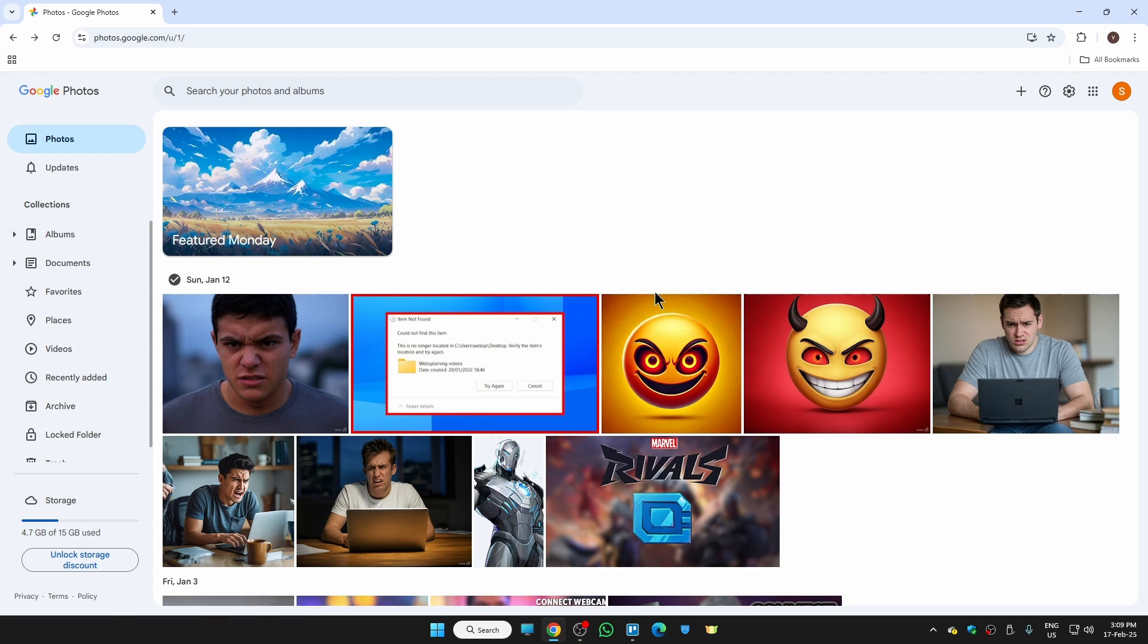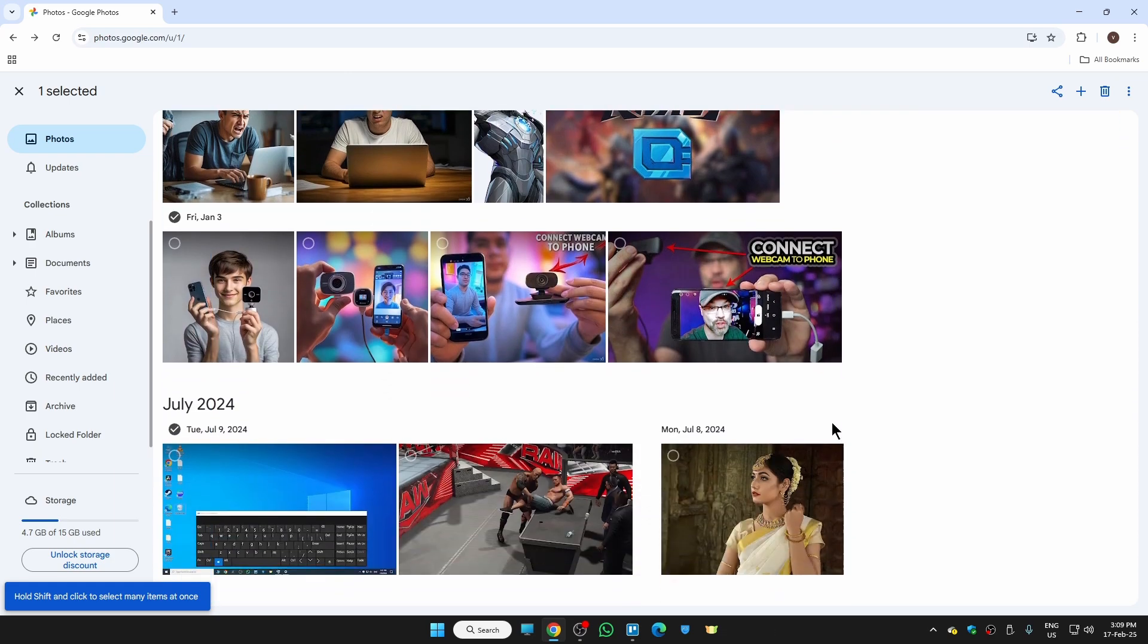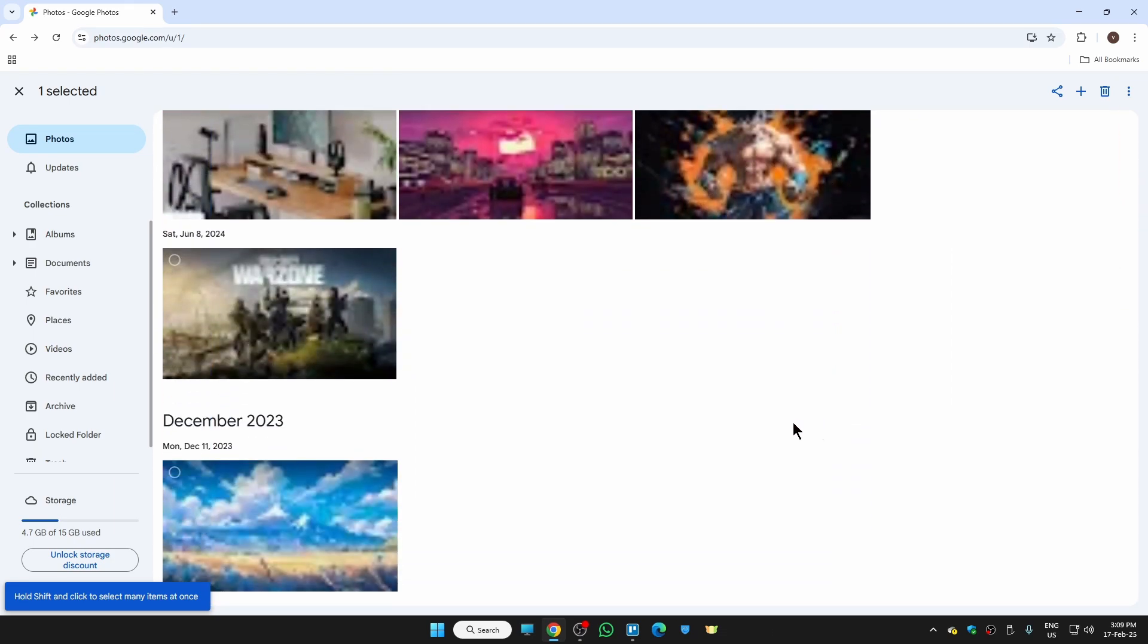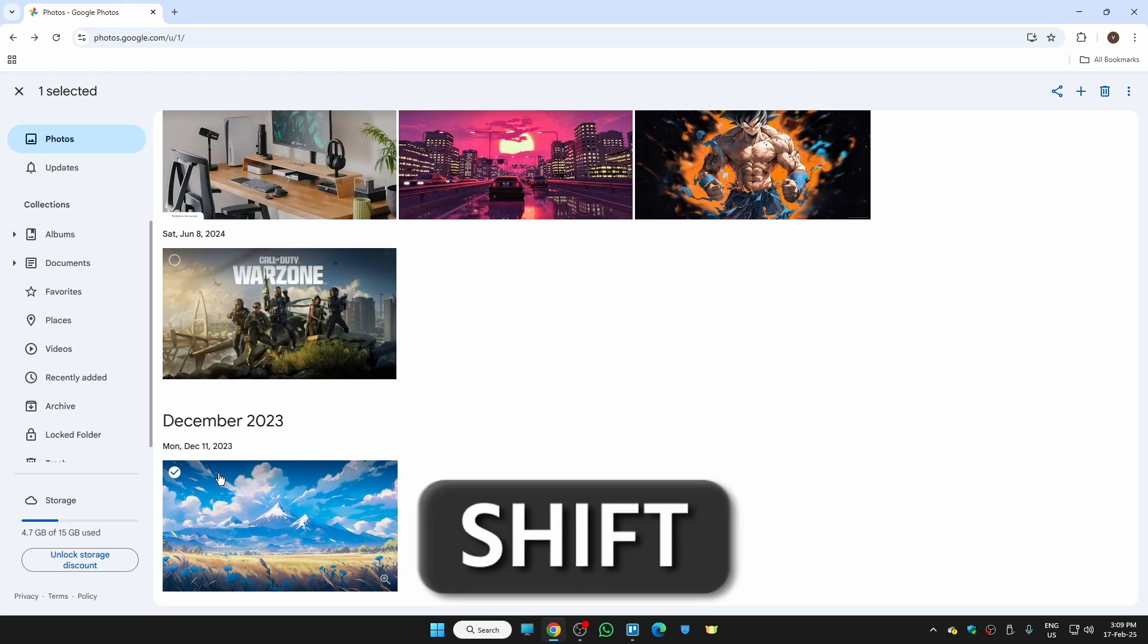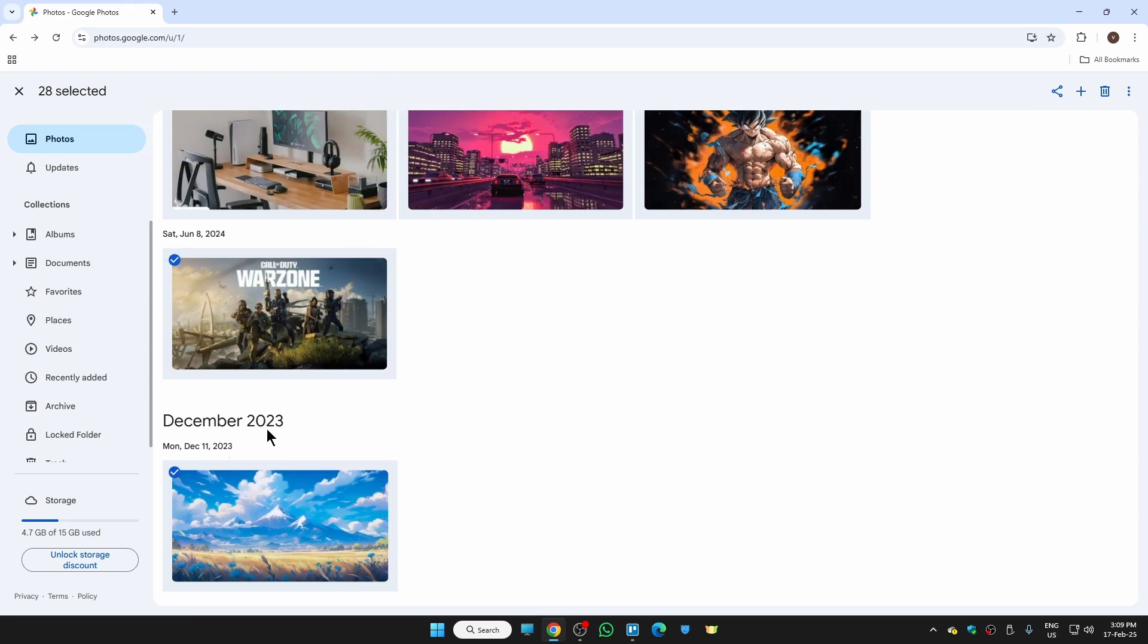Now I want to transfer them into a USB drive. In order to do that, first we need to select the first photo, then go to your last photo so we can select all of them at once. Just hold the Shift key while selecting the last photo and you can see we have selected all of our photos at once.